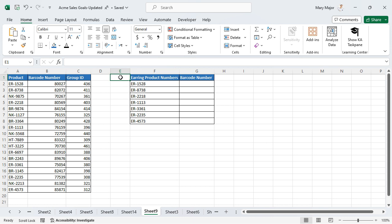Using the index and match functions together allows users to find and return a value from an array regardless if the value is on the right or left.